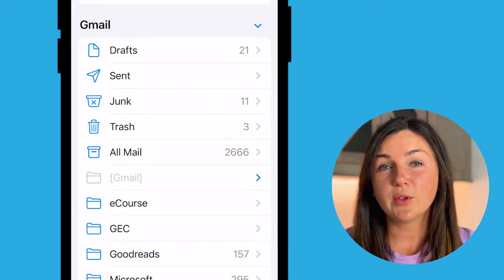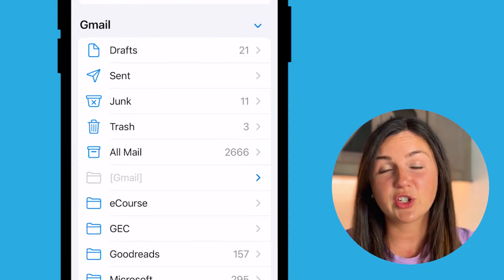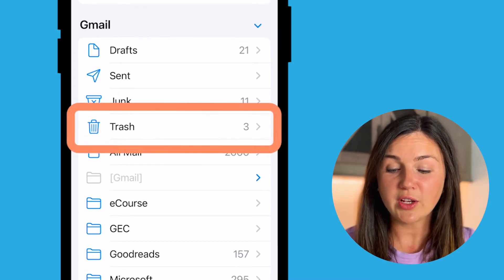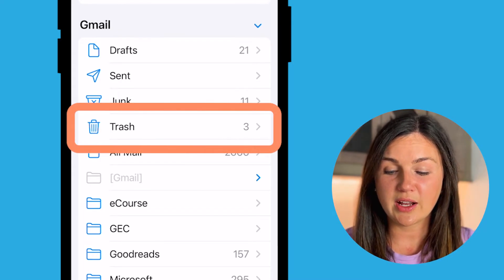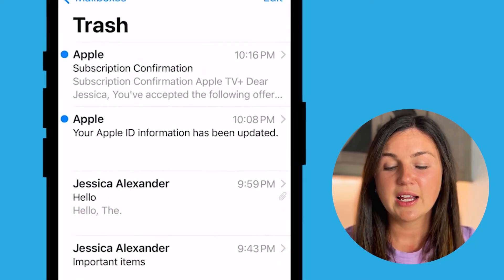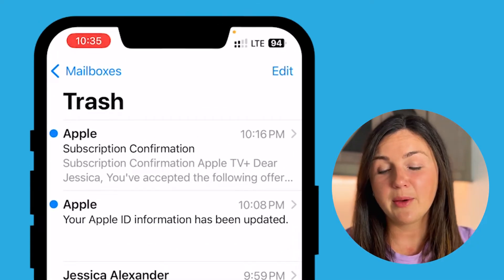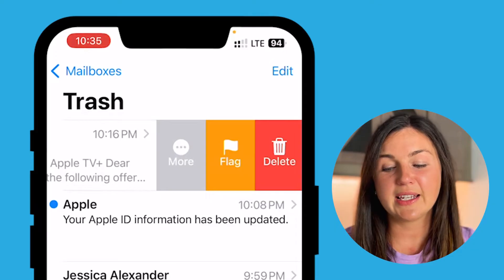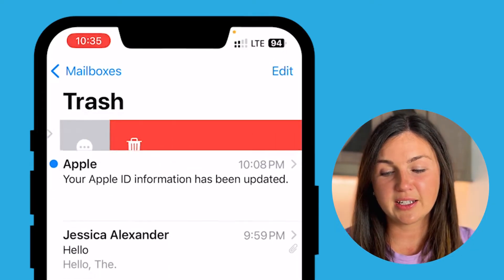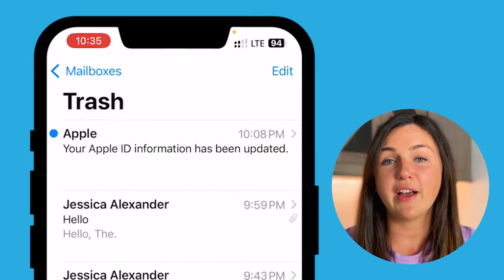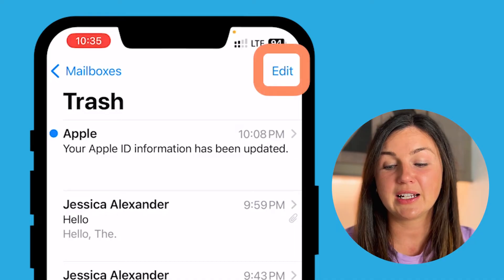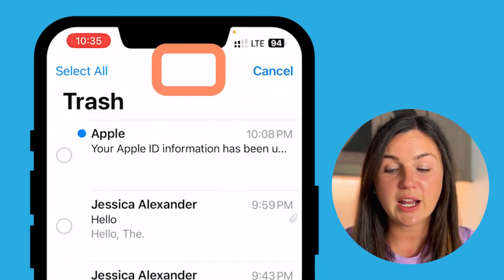Moving an email to the trash does not delete it entirely. To delete it entirely, you would need to navigate to your trash folder, which is down here. Then you can either delete them by swiping over once and clicking the red delete, or if you have multiple emails in your trash folder you can select edit at the top right corner.